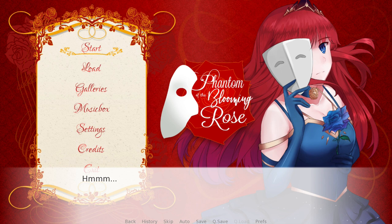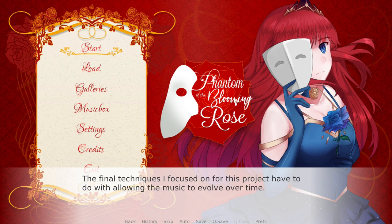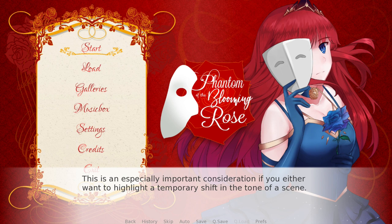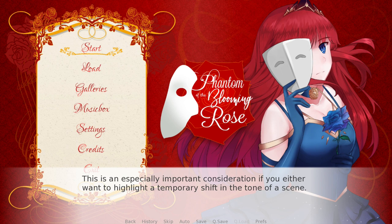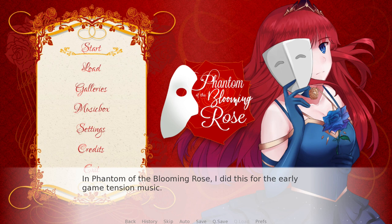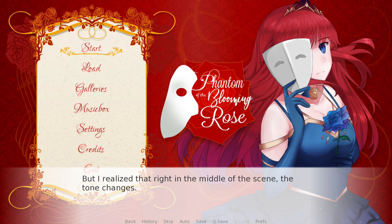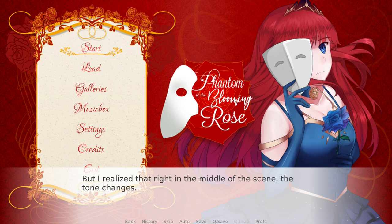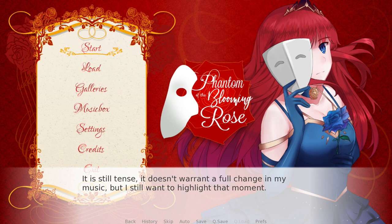The final techniques I wanted to discuss for this project have to do with allowing the music to evolve over time. This is an especially important consideration if you either want to highlight a temporary shift in the tone of a scene, or if you're worried about the music becoming too monotonous and looping too many times in a row. In Phantom of the Blooming Rose, I did this for the early game tension music. The scene was fairly tense and that wasn't changing. I could write another tension track and have that one enter in after a while, but I realized that right in the middle of the scene, the tone changes slightly — and therefore the energy. It was still tense and doesn't warrant a full change in music, but I still wanted to highlight that moment.